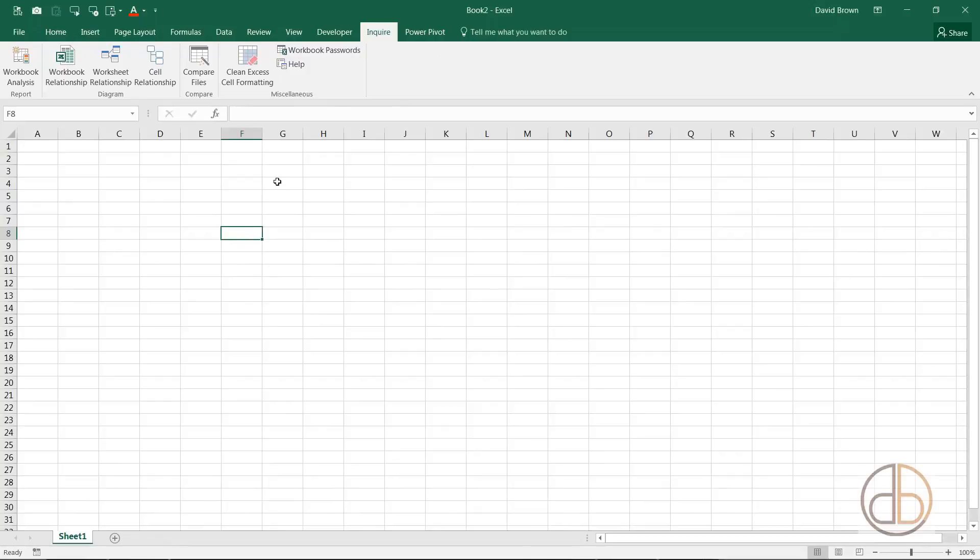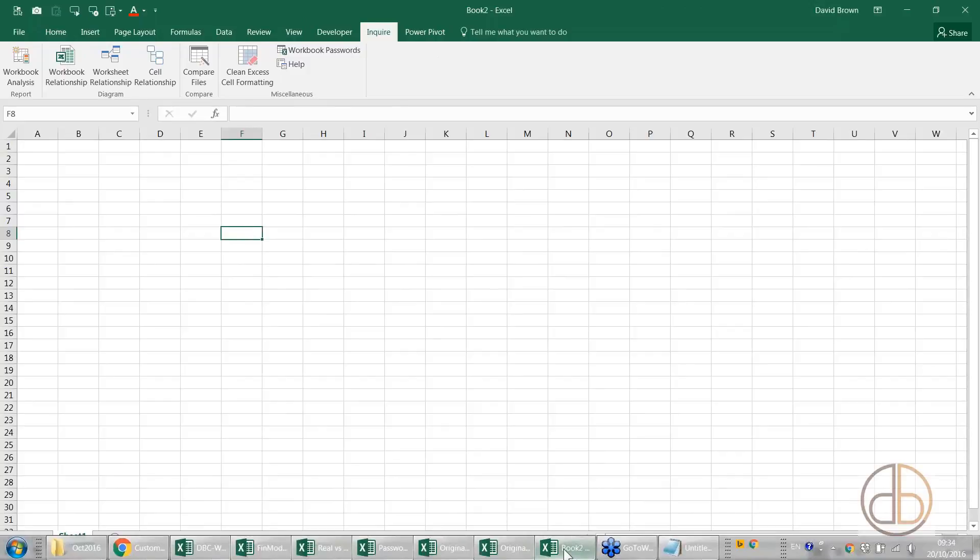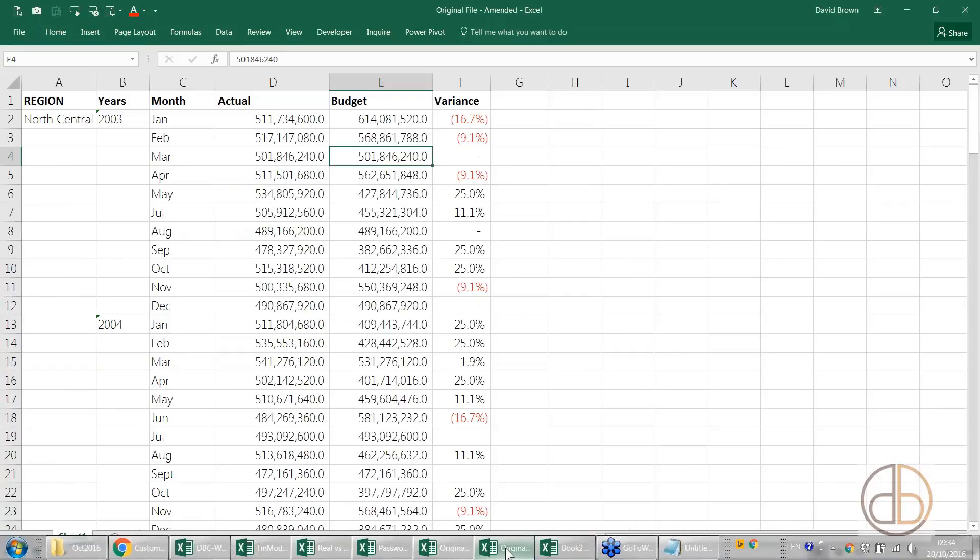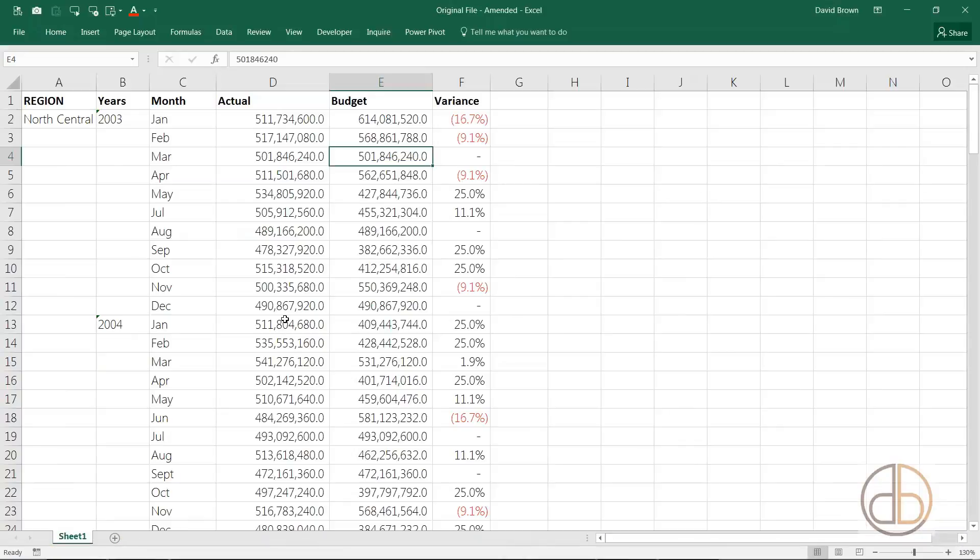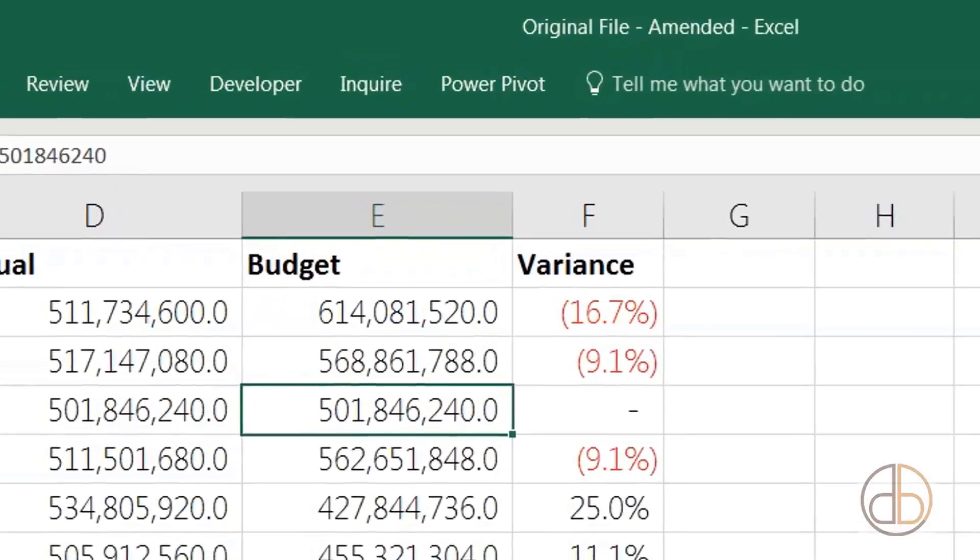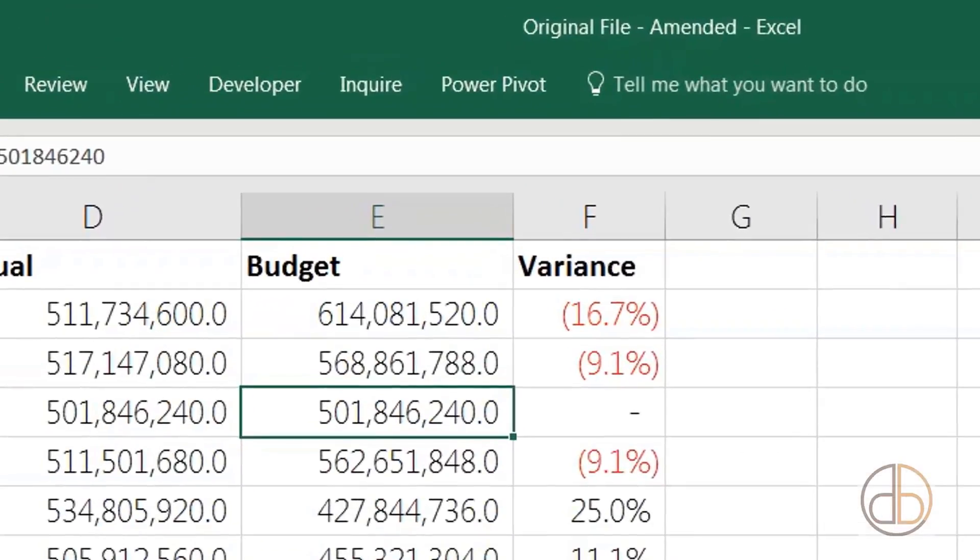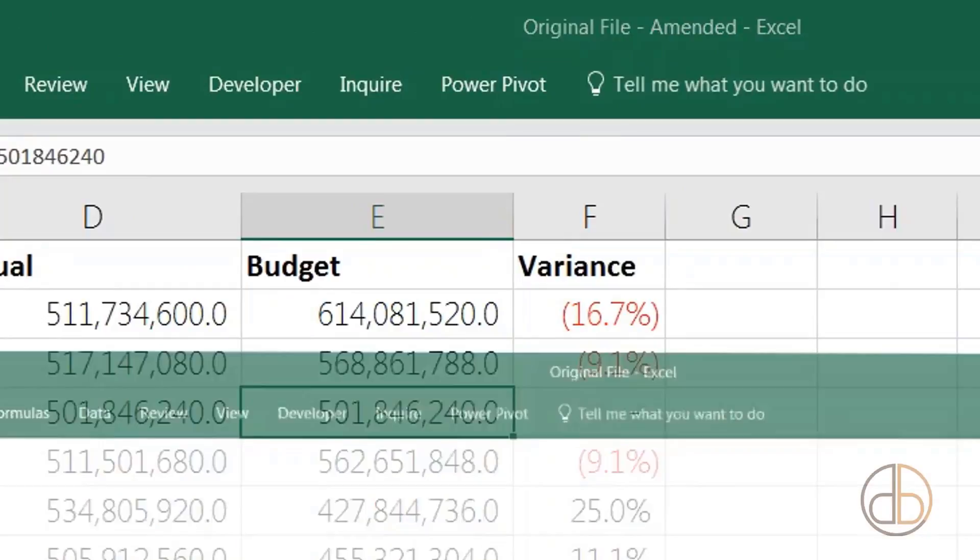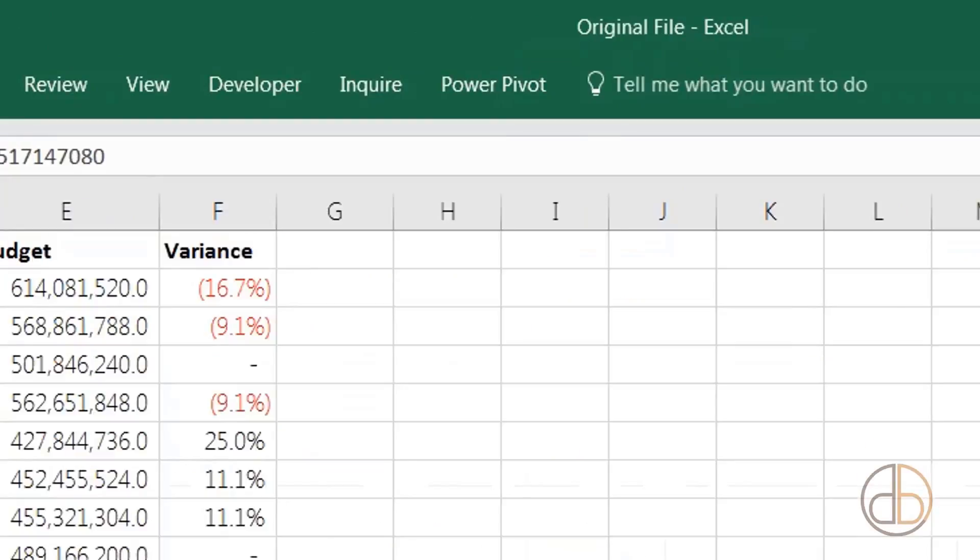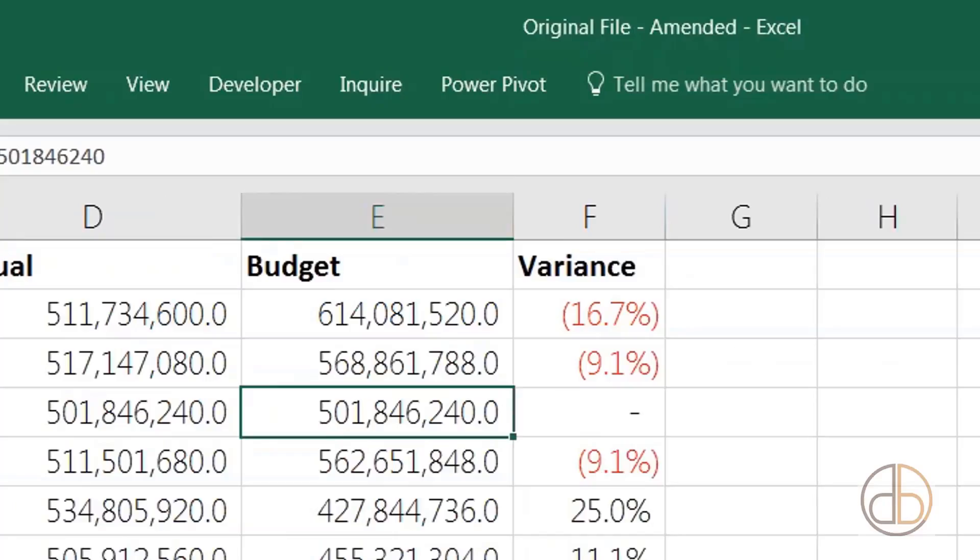Let's have a look. I've set up two sheets. I've set up a sheet called Original File. This original file has data that I was working on. Then I created another one and saved it as Original File Amended. So I have the original file and the amended version where I removed a few things.